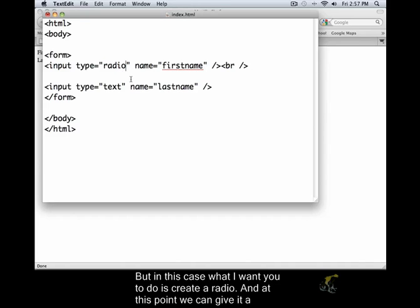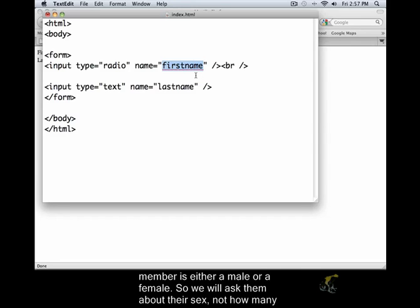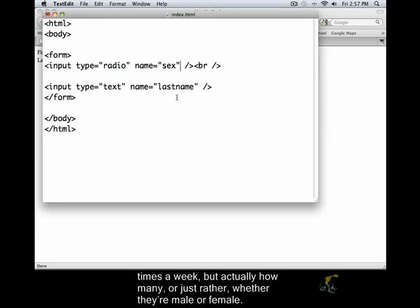At this point we can give it a name. In this case maybe we're going to be asking whether or not someone is, our end audience member, is either male or female. So we will ask them about their sex. Not how many times a week, but just rather if they're male or female.